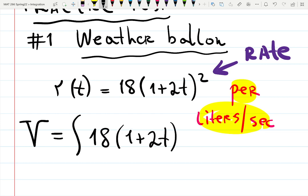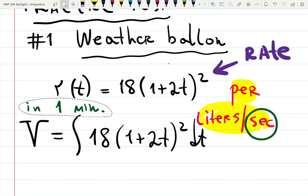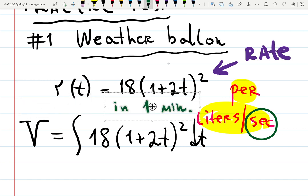So volume is undoing the differentiation — that process is called integration of this function: integral of 18/(1+2t²) dt. They ask you about one minute, but everything is given in seconds, so convert one minute into 60 seconds. We're integrating from 0 to 60 seconds.